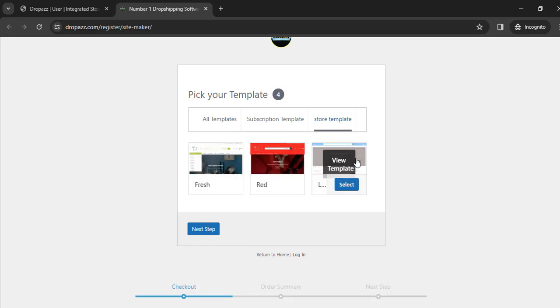Remember, you can only have one store on your account. If you want an extra store, you'll need to order it from your membership dashboard, which you'll see shortly.